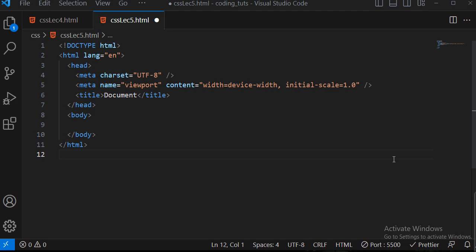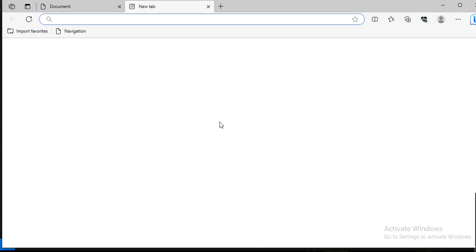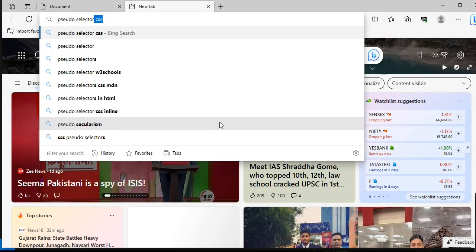Hello and welcome to Parameter EduTech. Today is our fifth lecture of our CSS series. We already have covered a lot of portions — if you haven't watched that, first watch that before coming to this section. So now we will see some pseudo selectors. Let me clarify what a pseudo selector is.